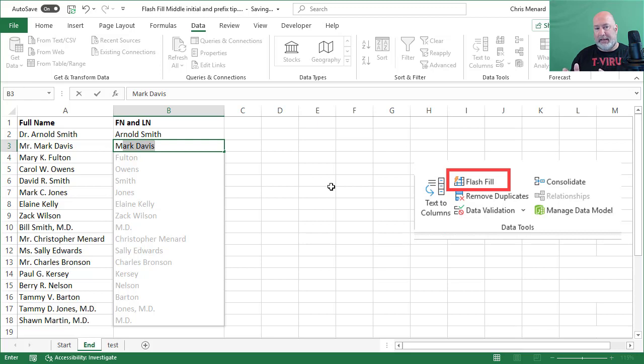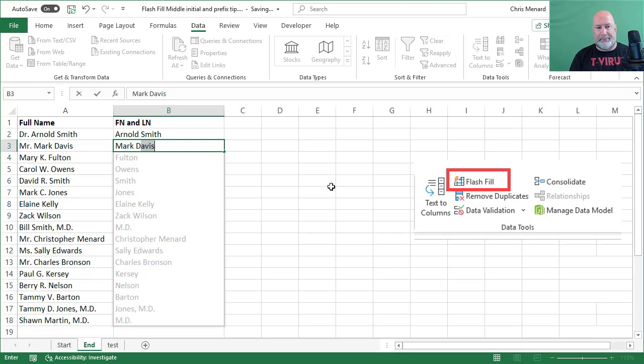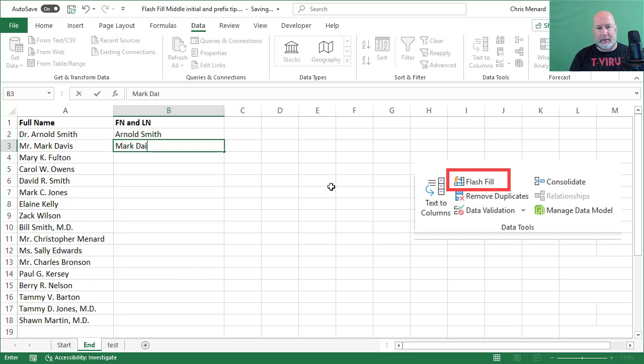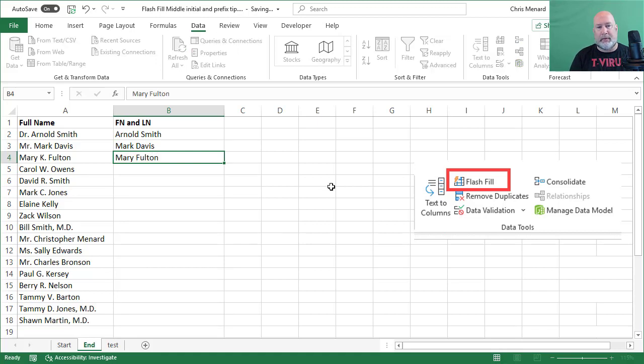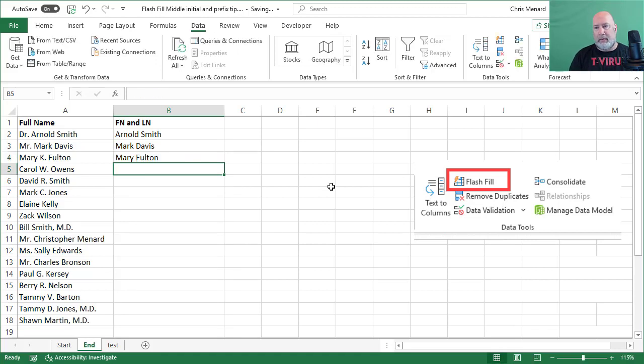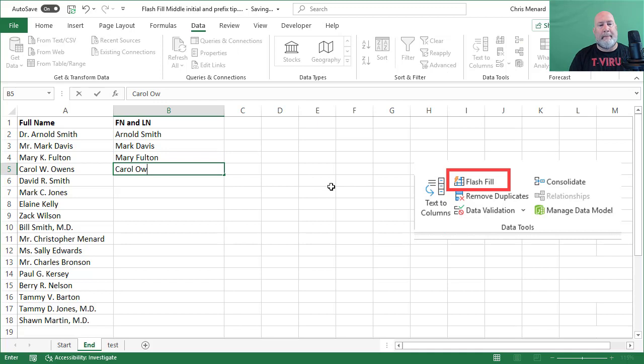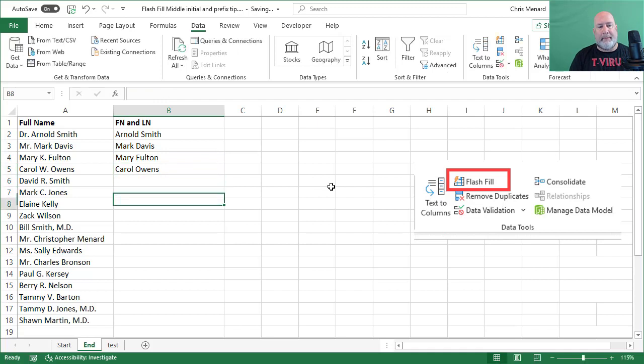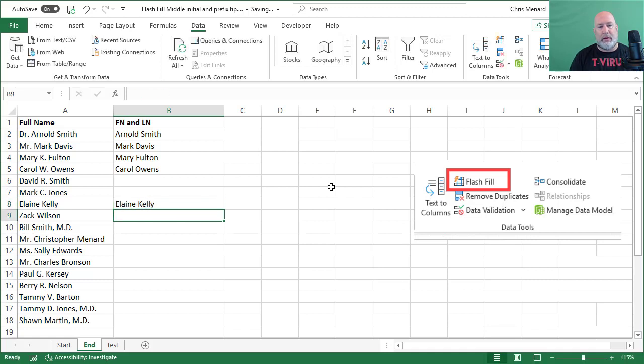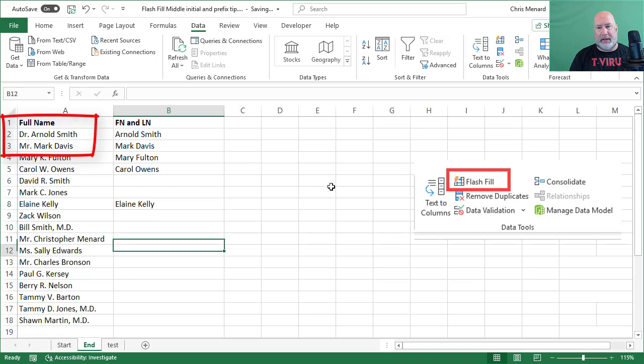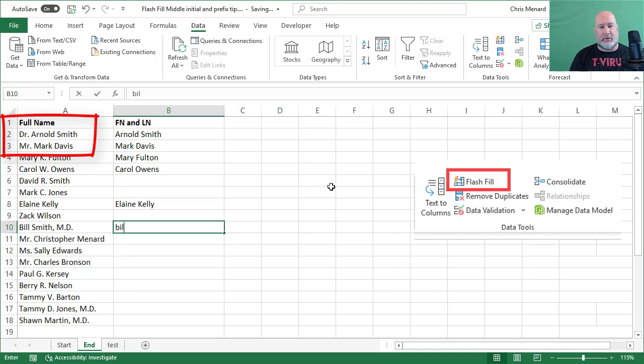Flash Fill is not picking up the pattern you want. And I've got three things to get rid of: prefixes, middle initials, and suffixes. So I'm going to quickly type in several names here and I'm not letting Flash Fill work. And if you're wondering why I'm picking these names, if you look at the first two I did, they had a prefix in front of them.